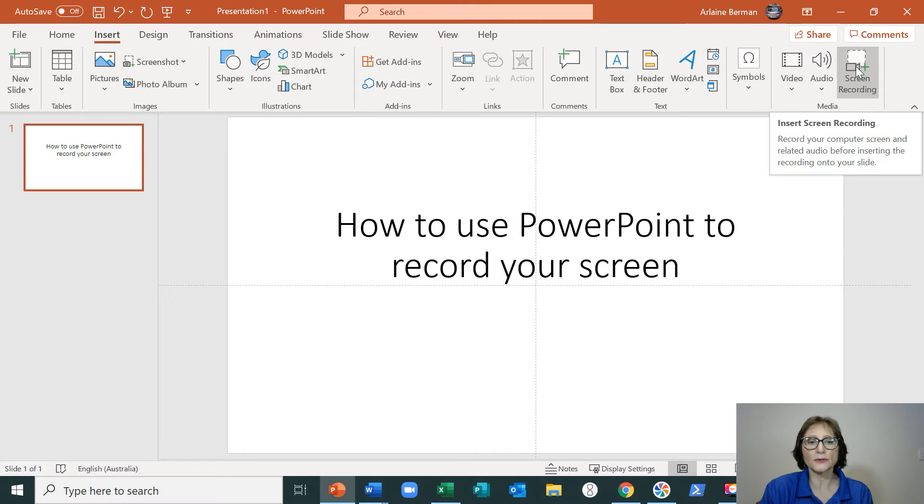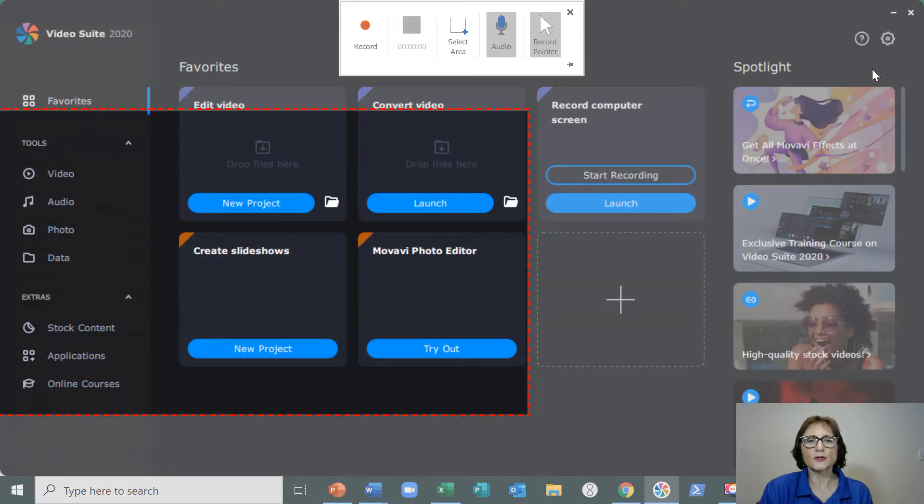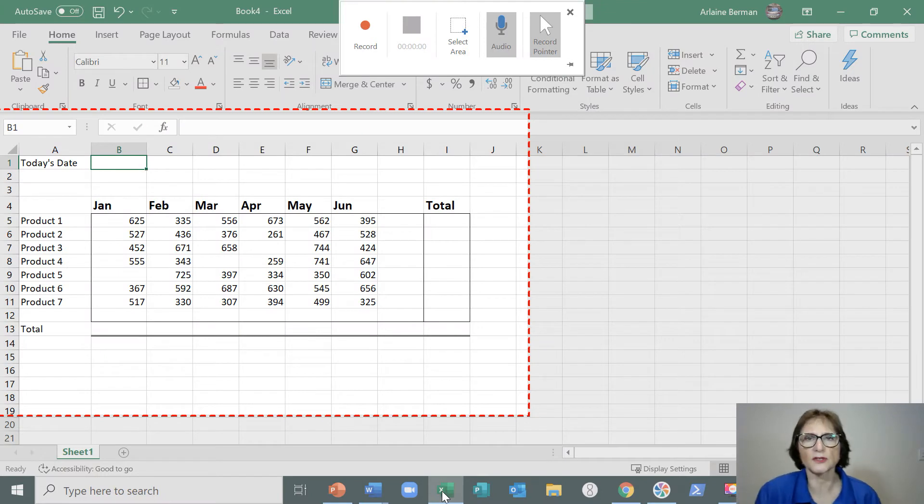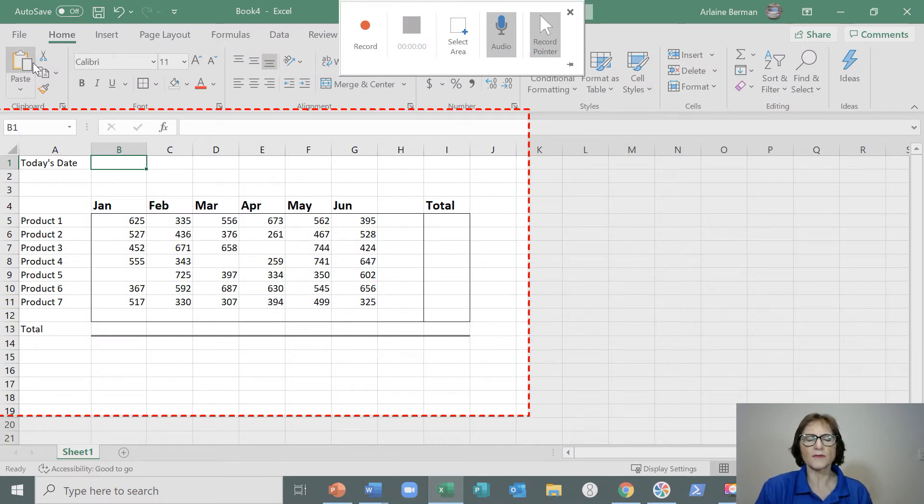Click onto Screen Recording. That will drop PowerPoint off the screen and take you into whichever screen it is that you want to video edit or video record.